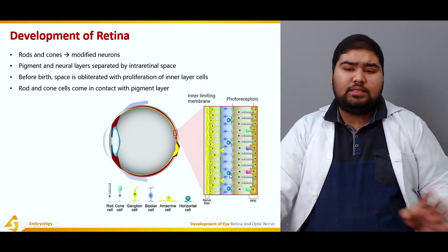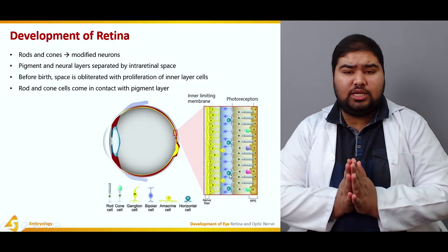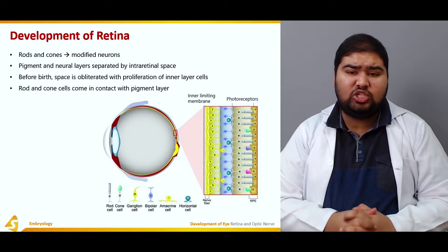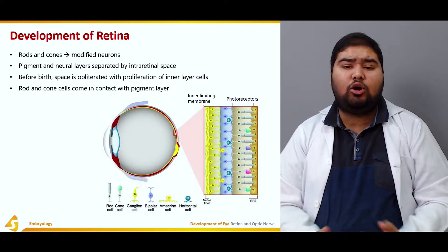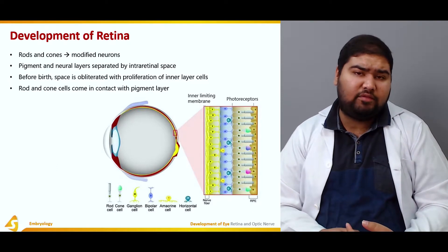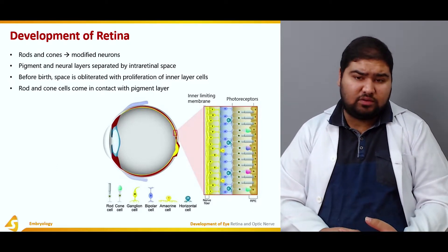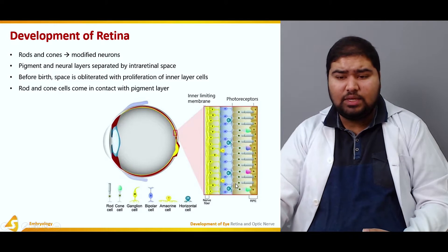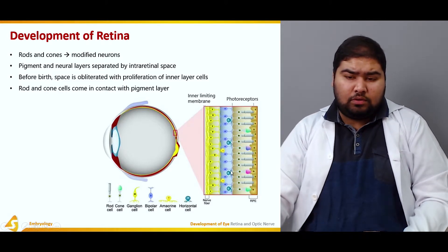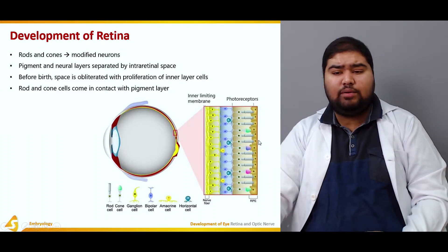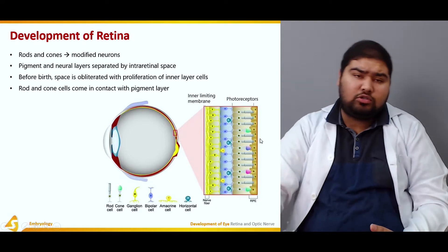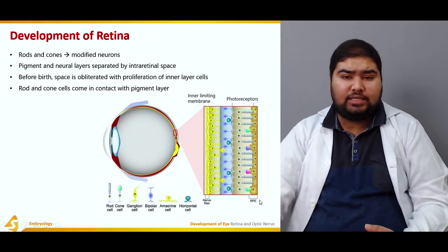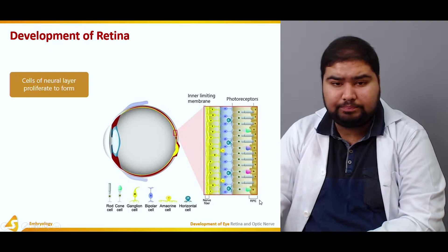The pigment and neural layers of the retina are initially separated by an intra-retinal space, which is obliterated before birth by proliferation of the cells of the inner layer. The rods and cones come to lie in close contact with the cells of the retinal pigment epithelium.